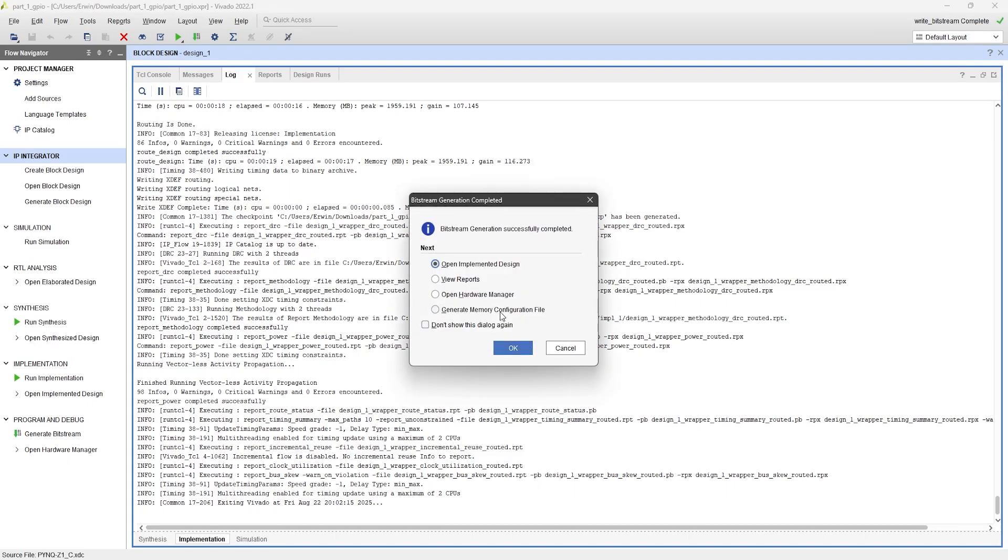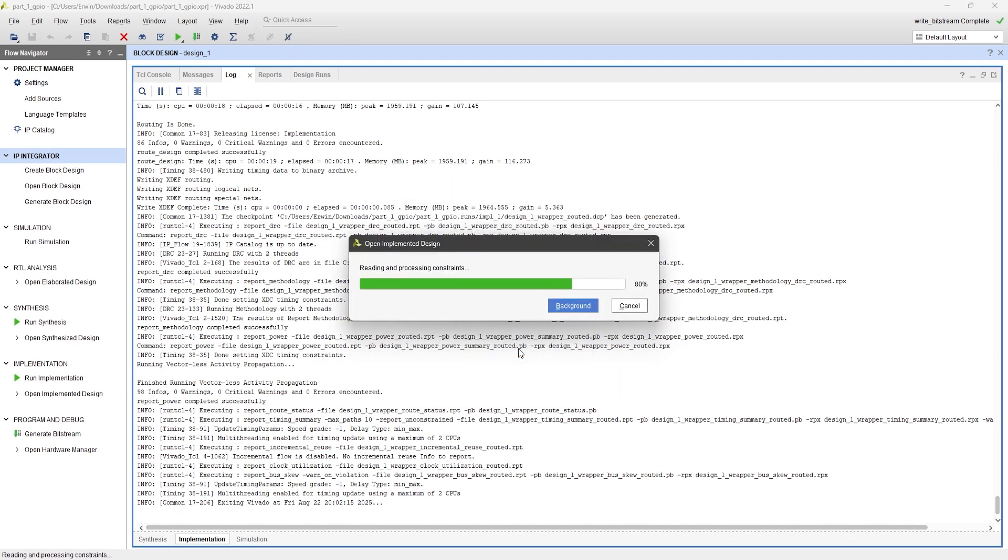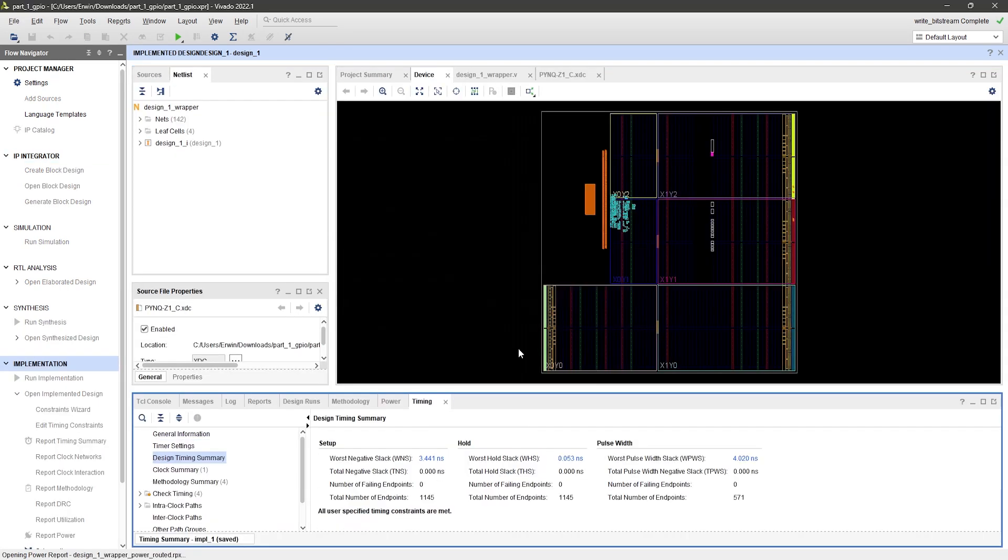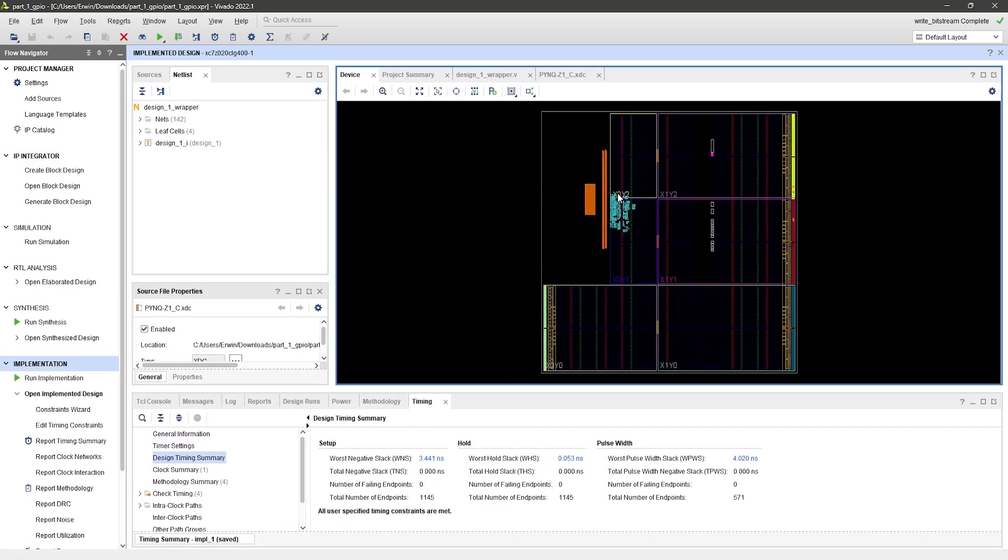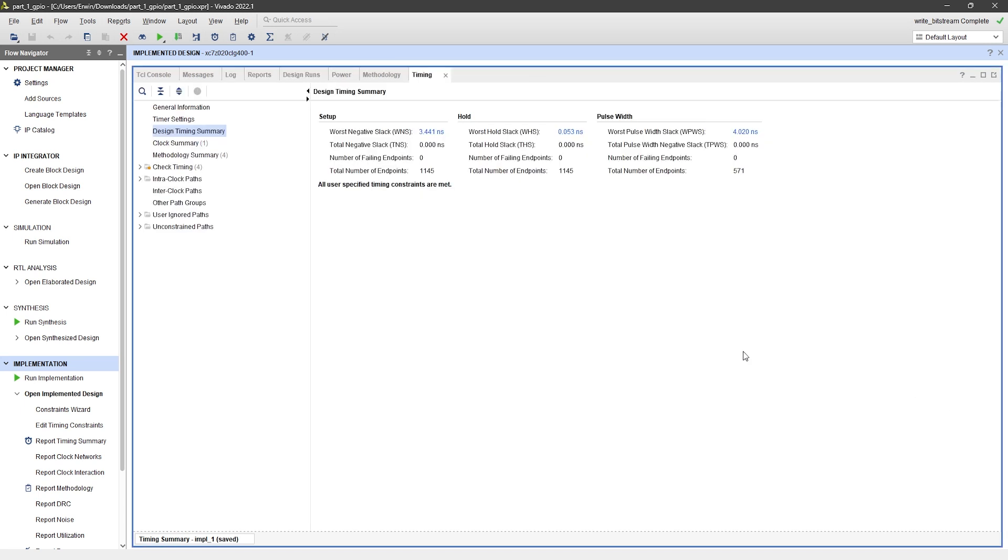Once the bitstream generation is finished, you can open the implemented design. Here, you'll see the resource utilization of the FPGA. Since our design is very small, it only uses a few resources. In the timing summary, you can see that both setup and hold times are met.